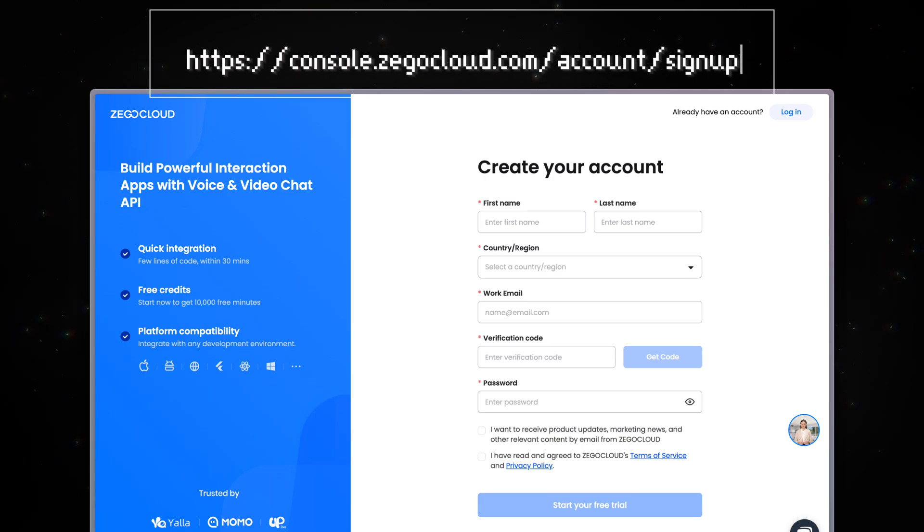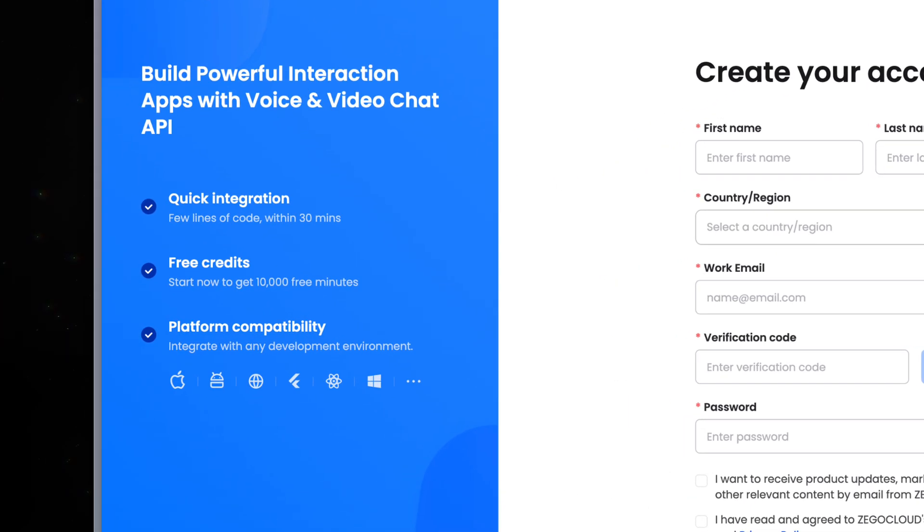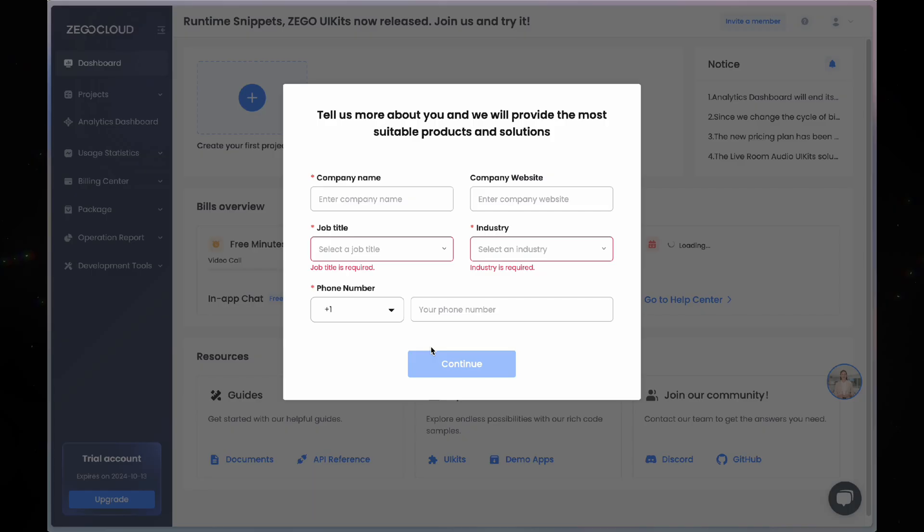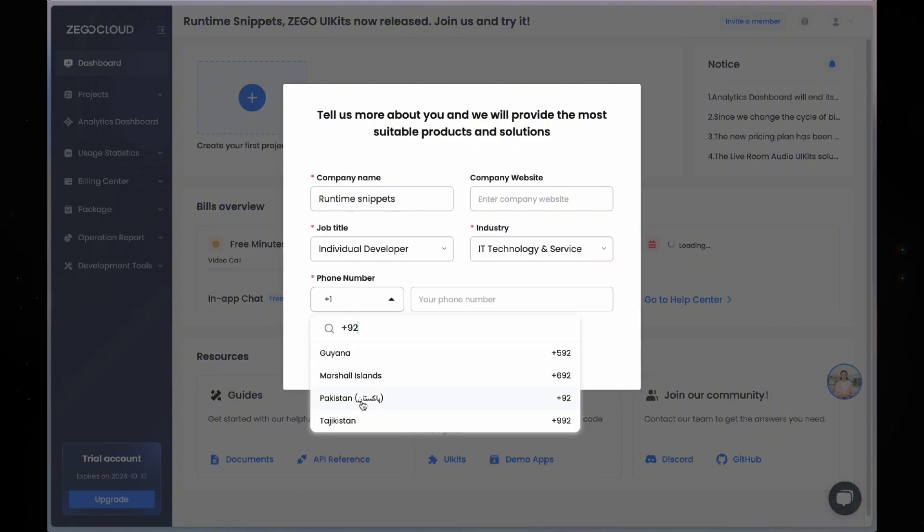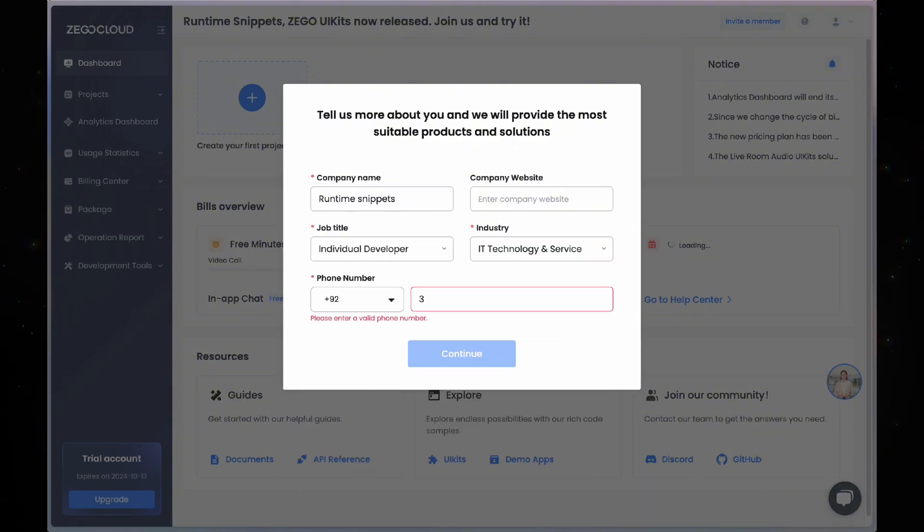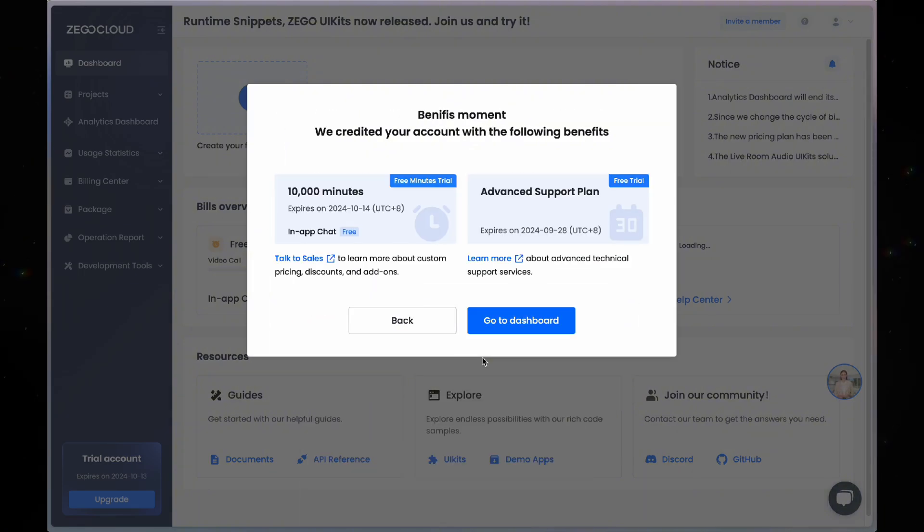To get started, go ahead and register an account on zegocloud.com. This will give you access to 10,000 free minutes for audio and video calls. Once your account is created, you will be prompted by this pop-up. Just enter the details and click continue where you will be shown all the free benefits.